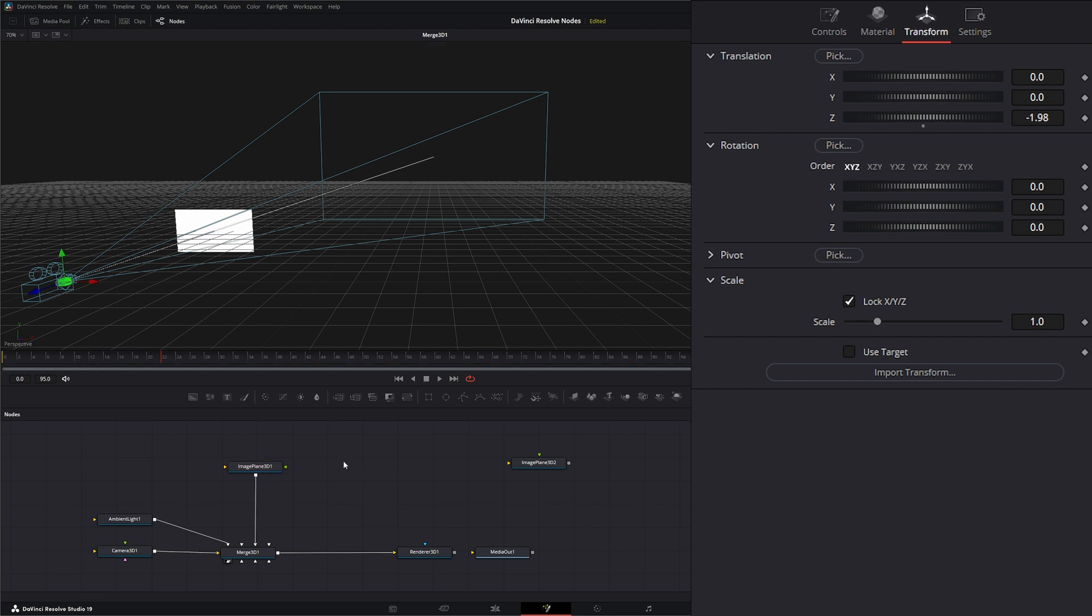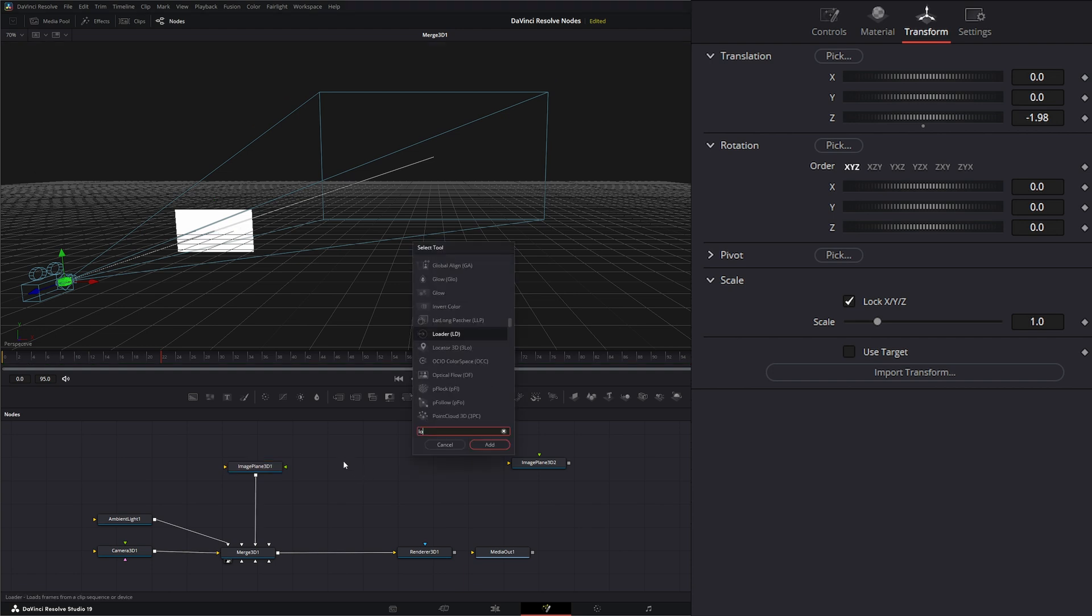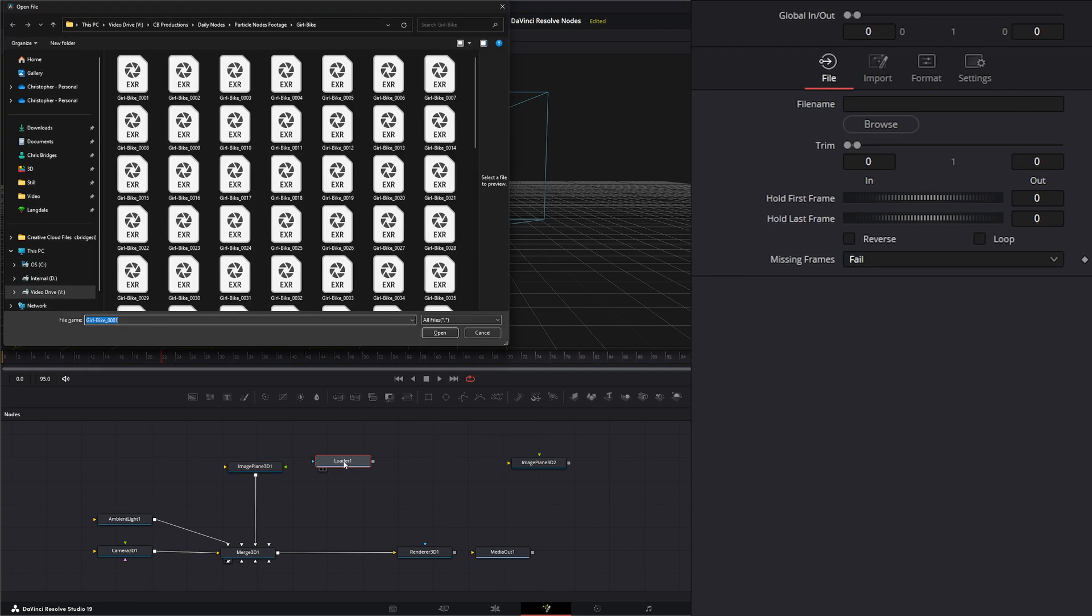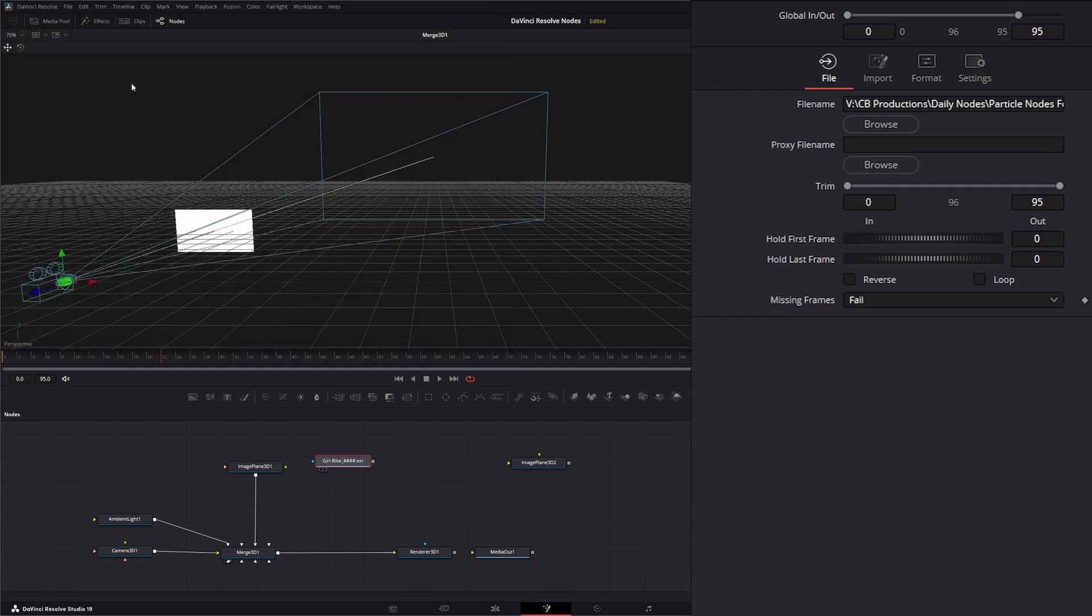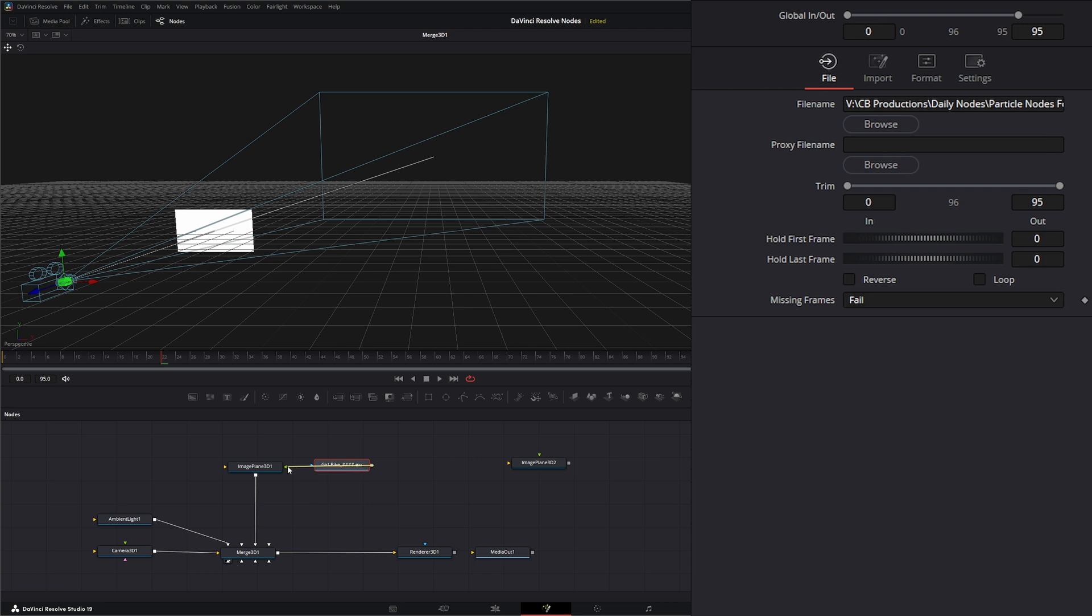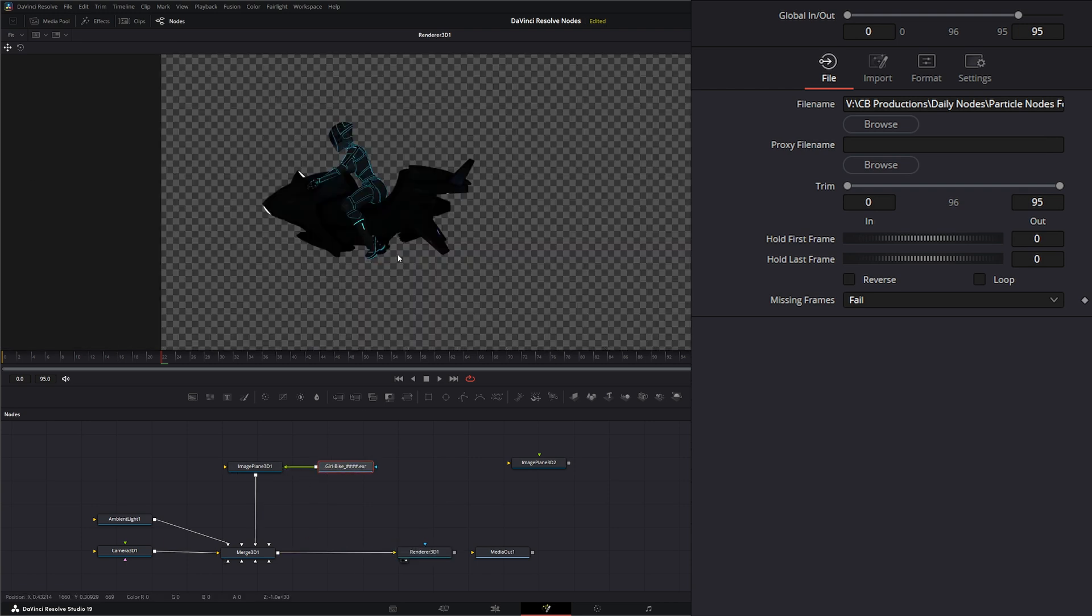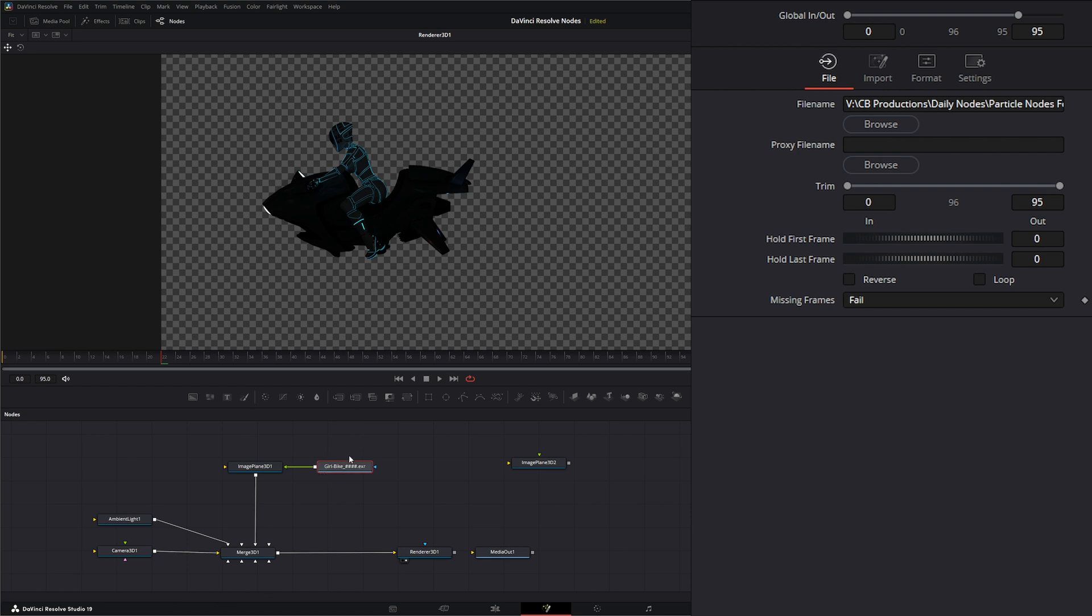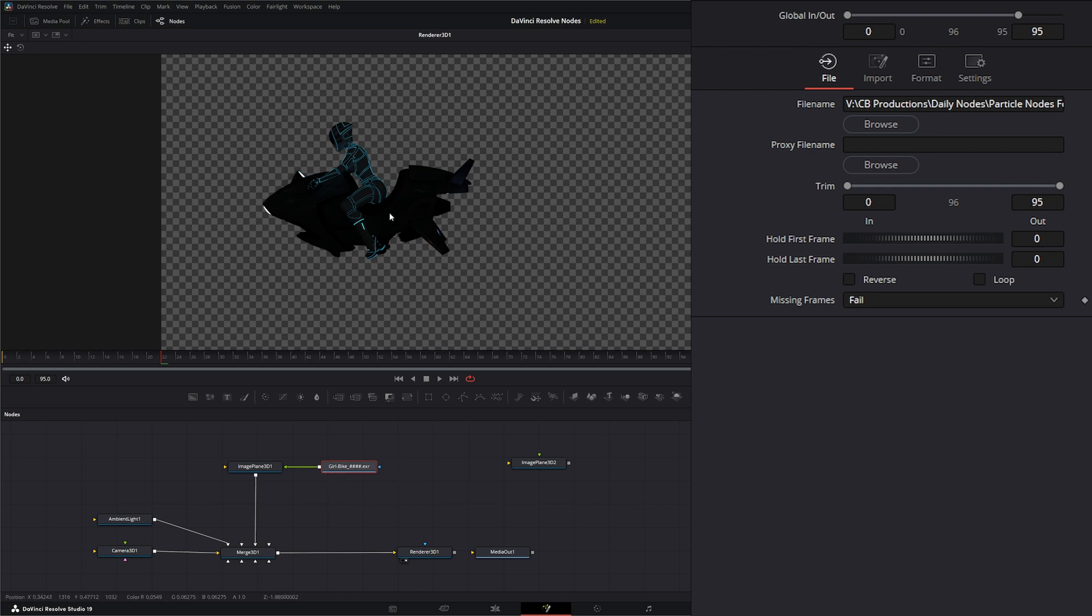So we could take, say, a Loader node, and I could bring in our little biking girl that we used for our particles node breakdown. If I look in our 3D render, we've got our image right there. If this does have alphas in it, which this does—this is an EXR file of a 3D render—